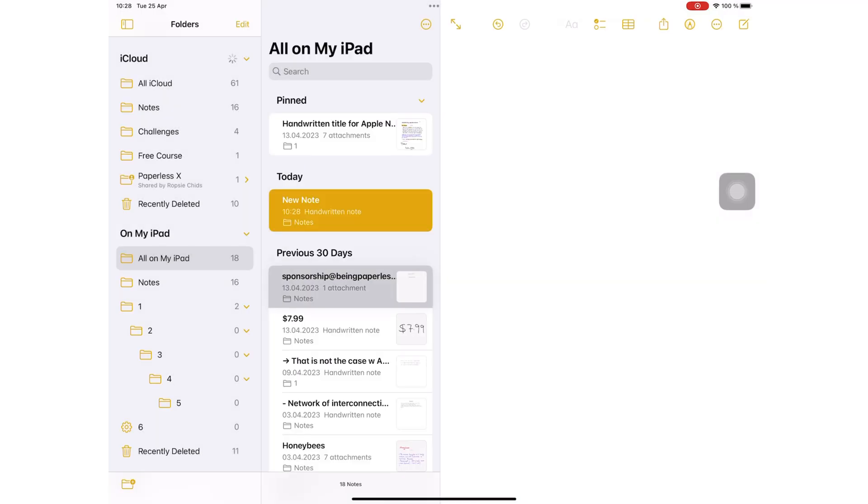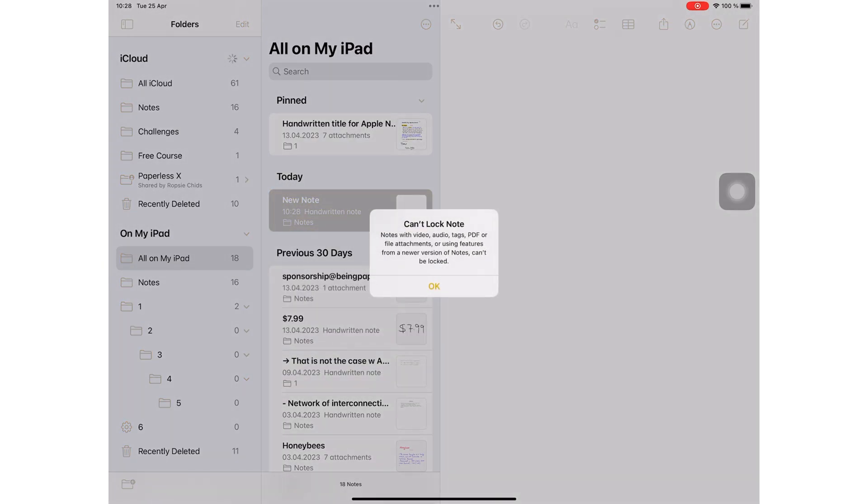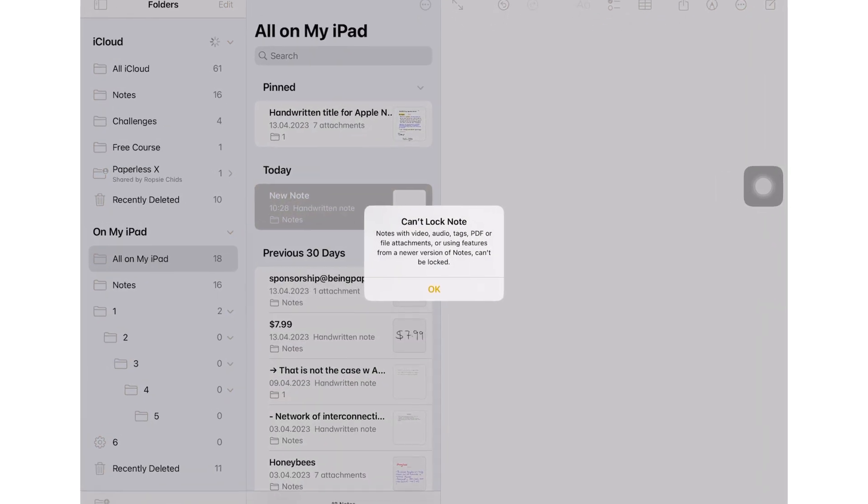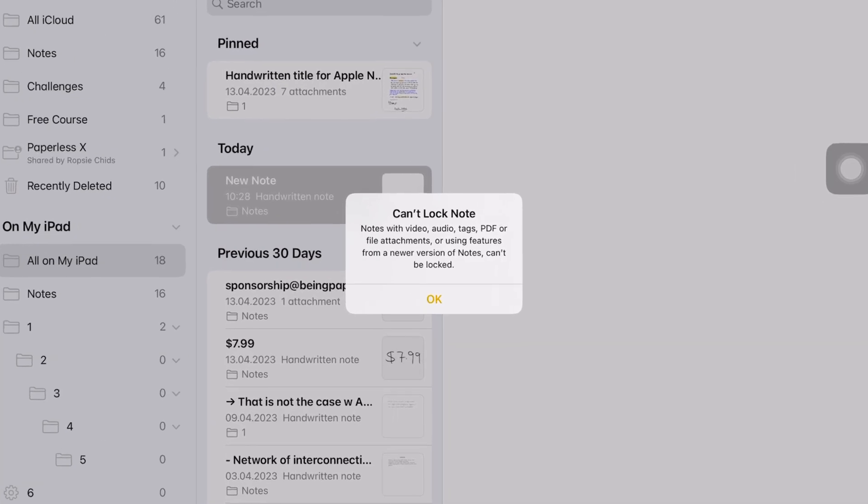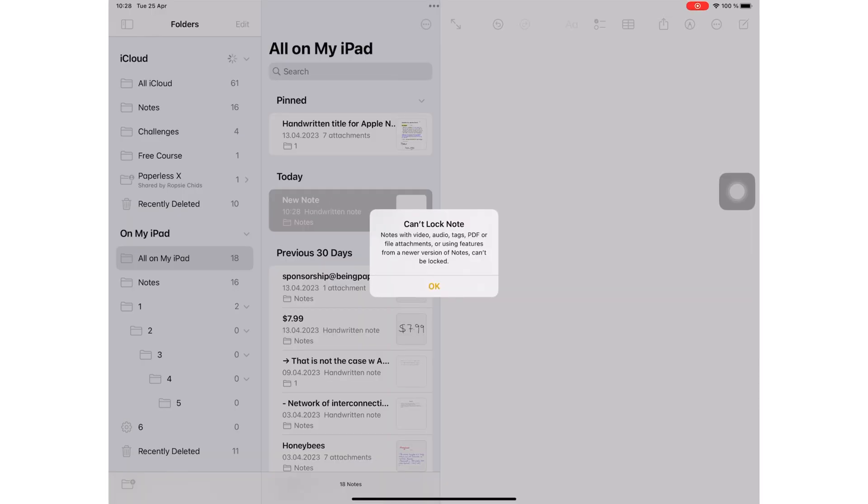It's difficult to be excited about locking notebooks in Apple Notes because it doesn't let you lock all the important notes you are likely to want to lock.